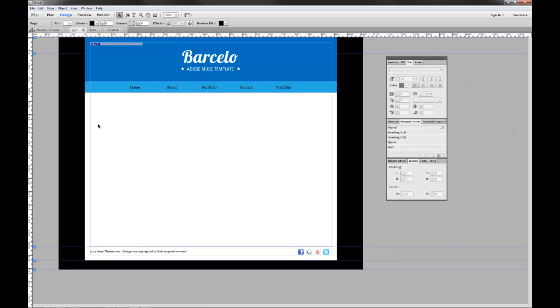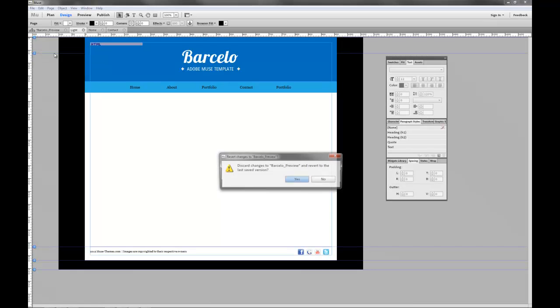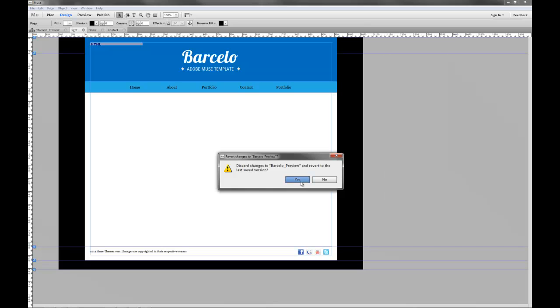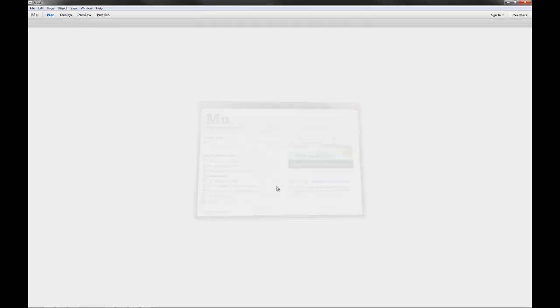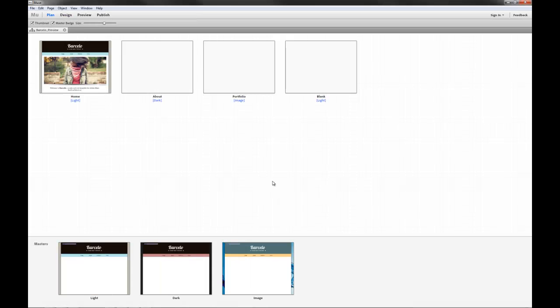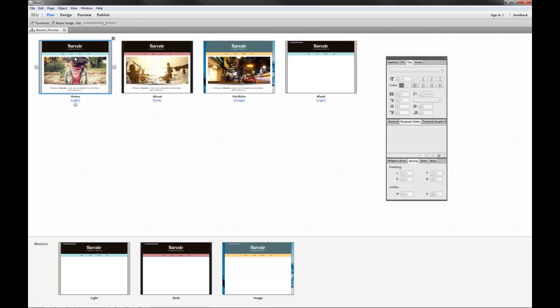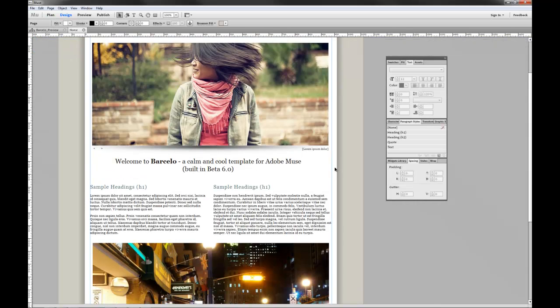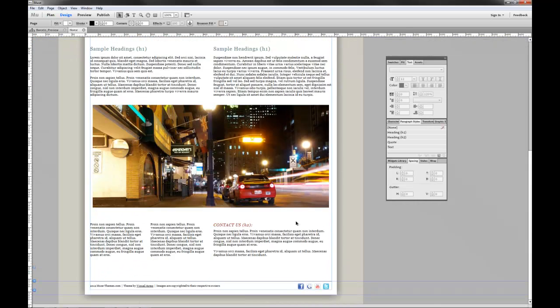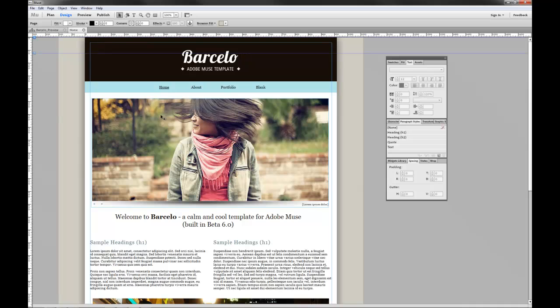So let's go ahead and just revert the template back to its original format. There you have it. So this is how the template looks as it's provided on the site, just with the exception of images which cannot be redistributed with templates.